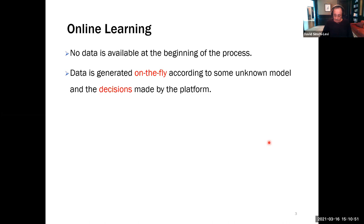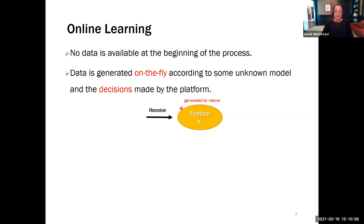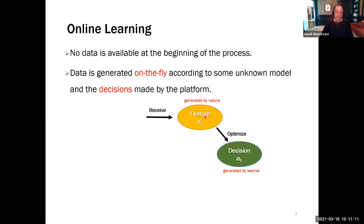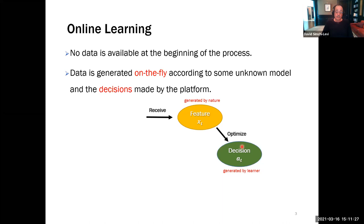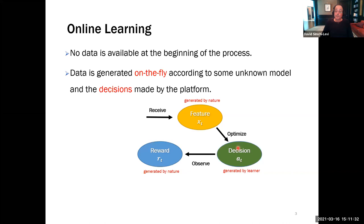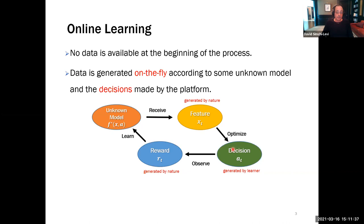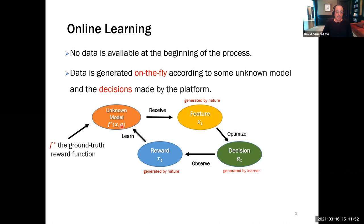The platform observes the characteristic of the customer — the feature vector or context vector, denoted X_t. Based on the context vector, the platform makes a decision: perhaps pricing, recommending a newspaper article, a video, a book, or in healthcare, a personalized medicine. We then observe the reward, which is assumed to be generated by some unknown model F-star. The reward depends on the context and the decision made. I'll refer to F-star as the ground truth reward function that the decision maker does not know and needs to learn.